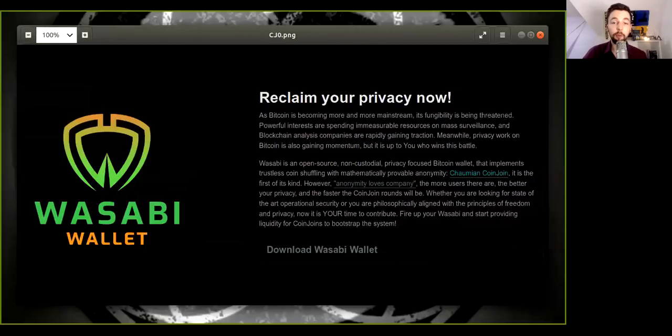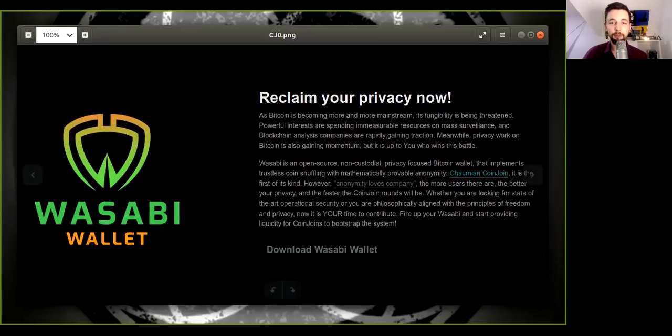Like what coffee you're going to buy or what lightning payment channels you're going to open? Well, clearly you have to use the Wasabi wallet. You have to reclaim your privacy now.